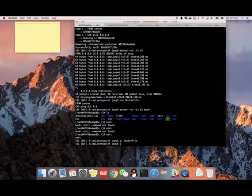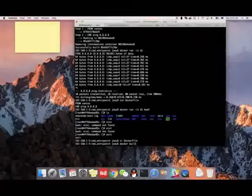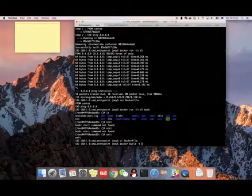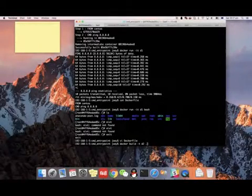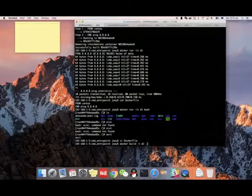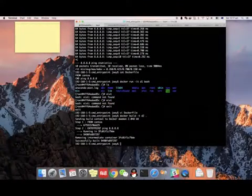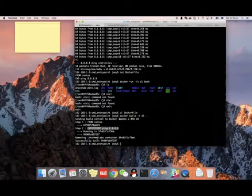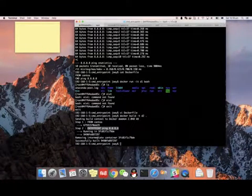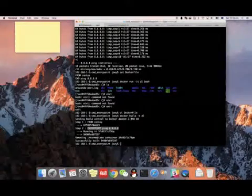Save that file. I'm going to create another Docker image from the newly created Dockerfile. When I create the image, it will use the ENTRYPOINT instruction to run the ping command.